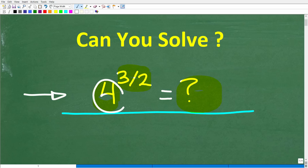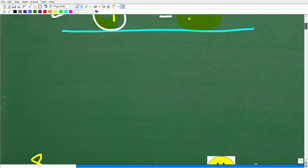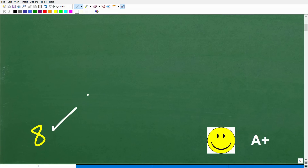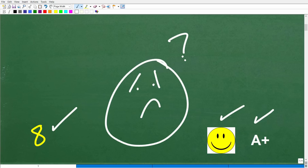Once again, we have 4 to the 3 halves power. What is this equal to? The correct answer here is 8. So if you got that right, you definitely get a happy face and an A+. And if you're like, 'Mr. YouTube Math Man, I know you said this was easy, but I am still confused — what's going on? Can you help me out?' Well, I definitely can.